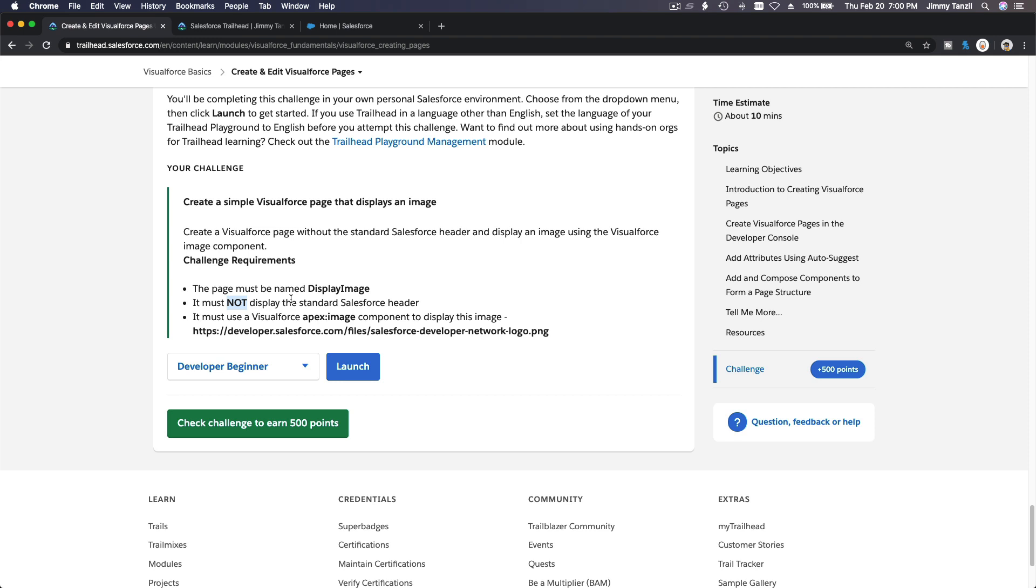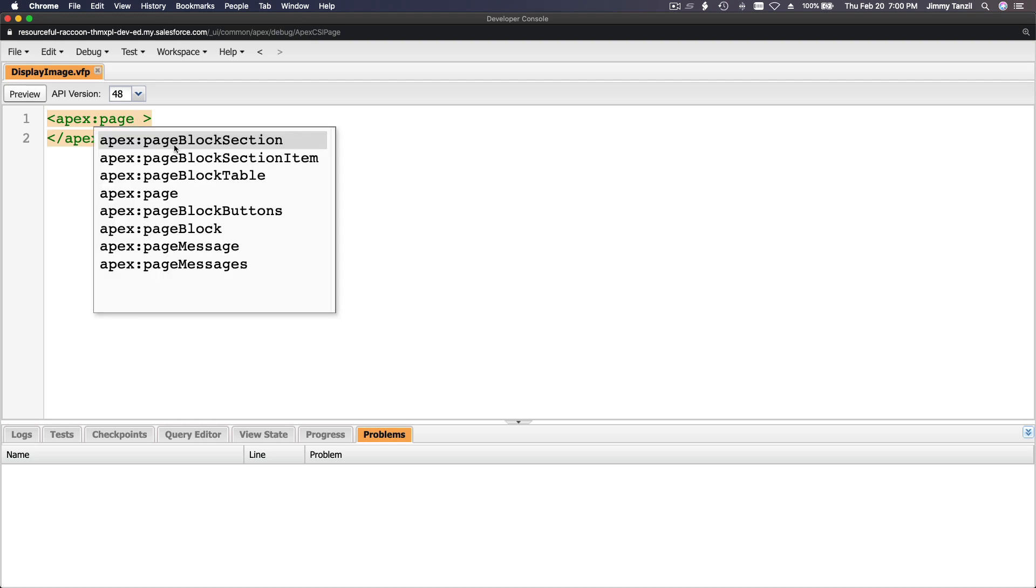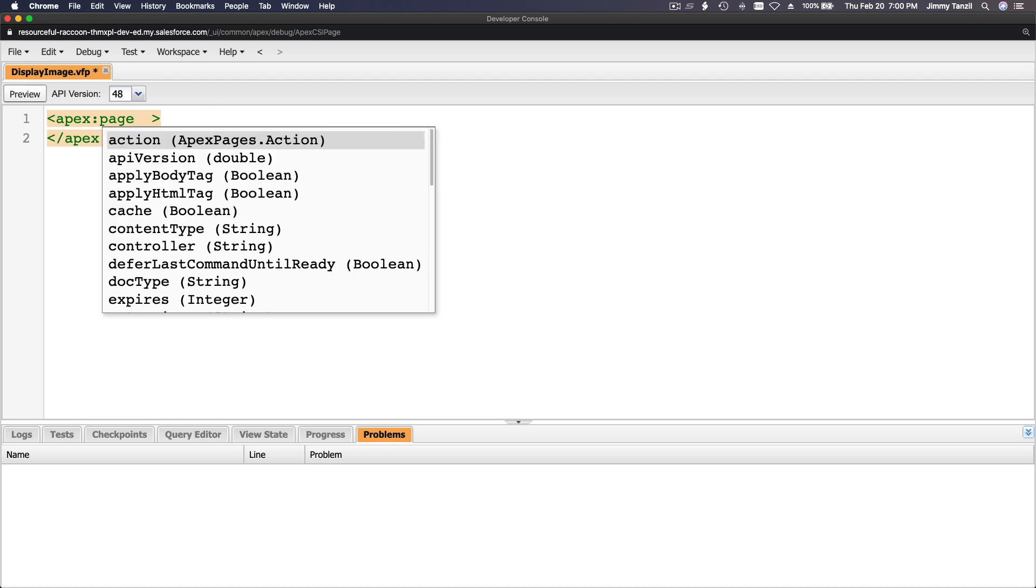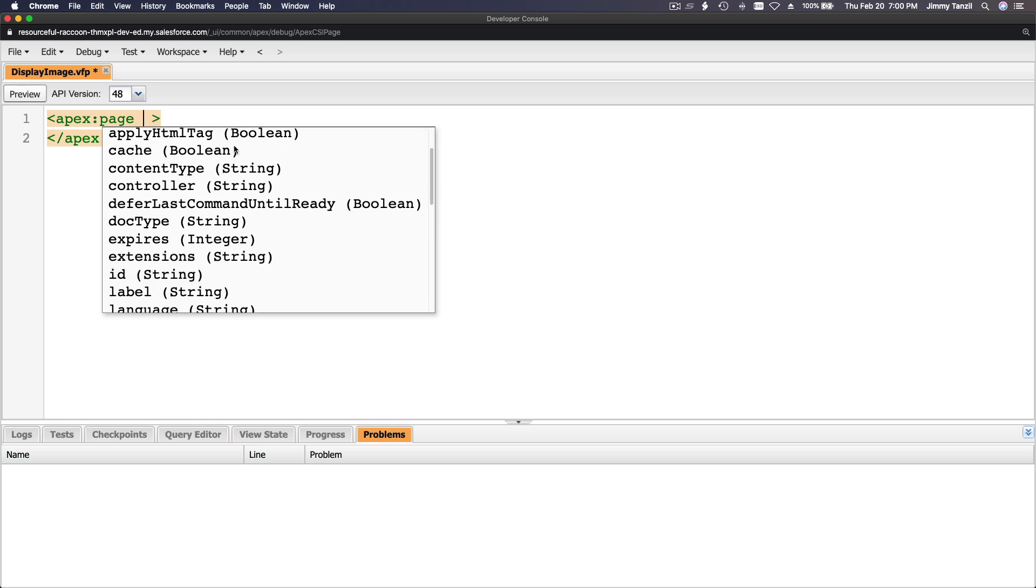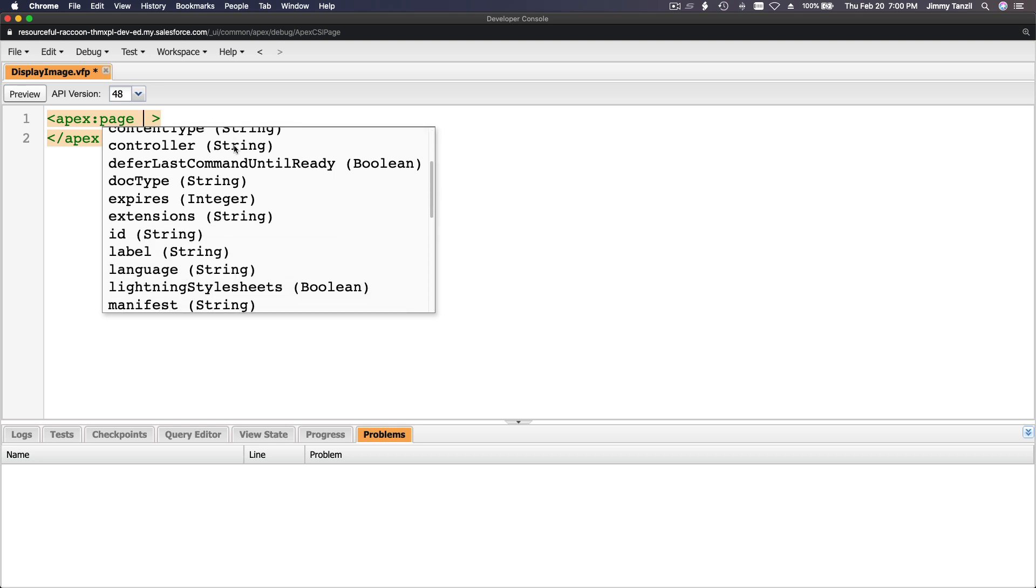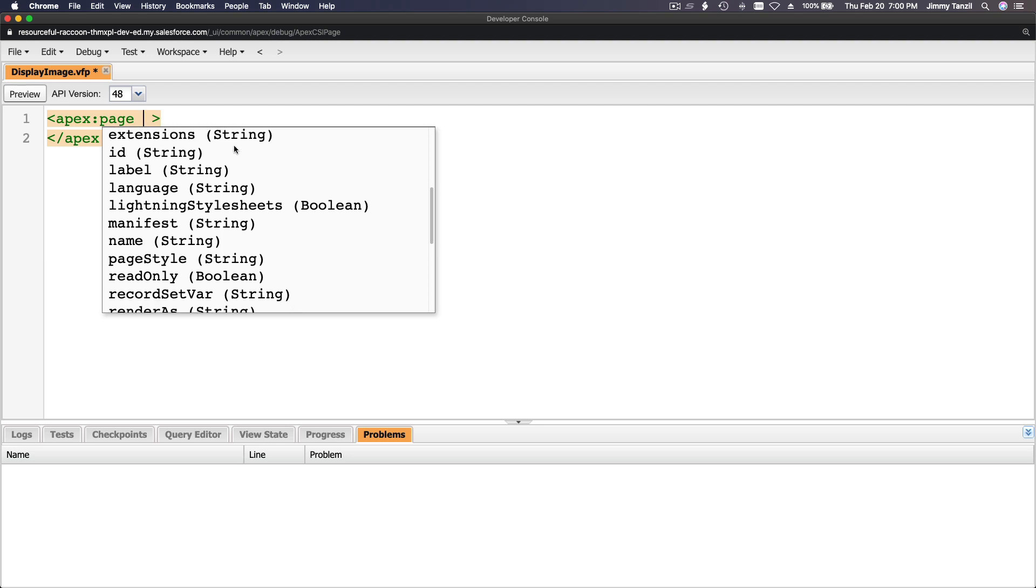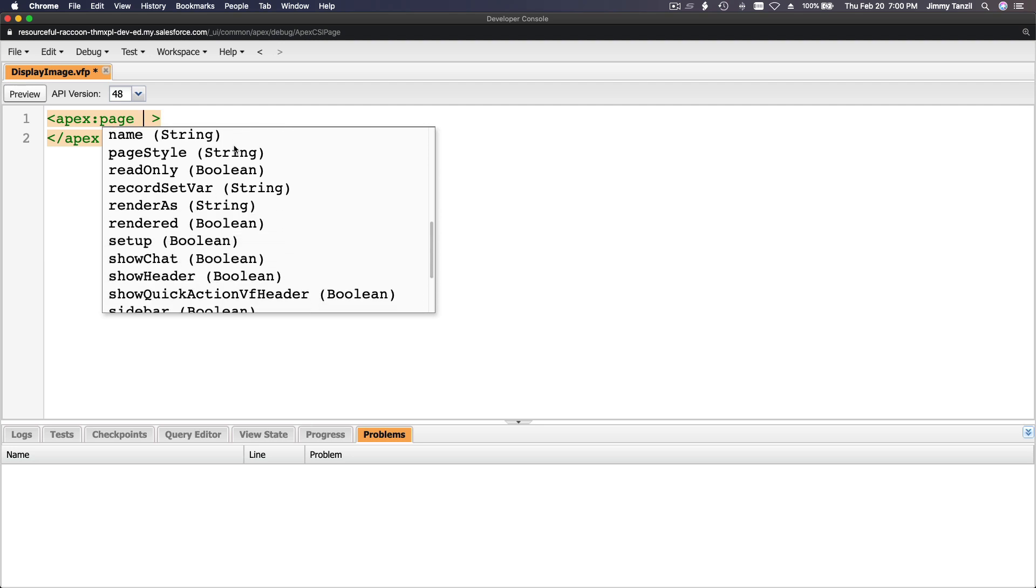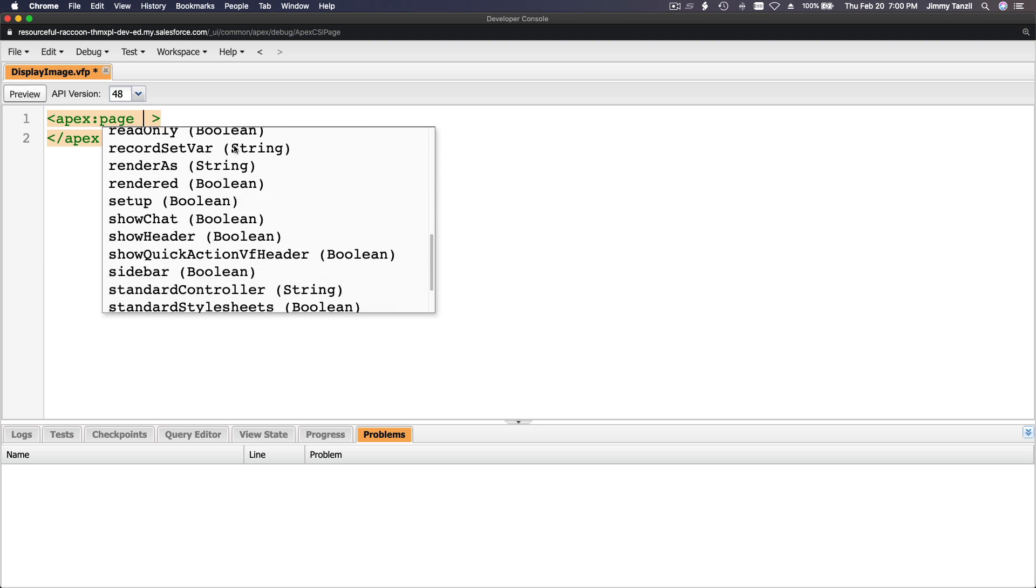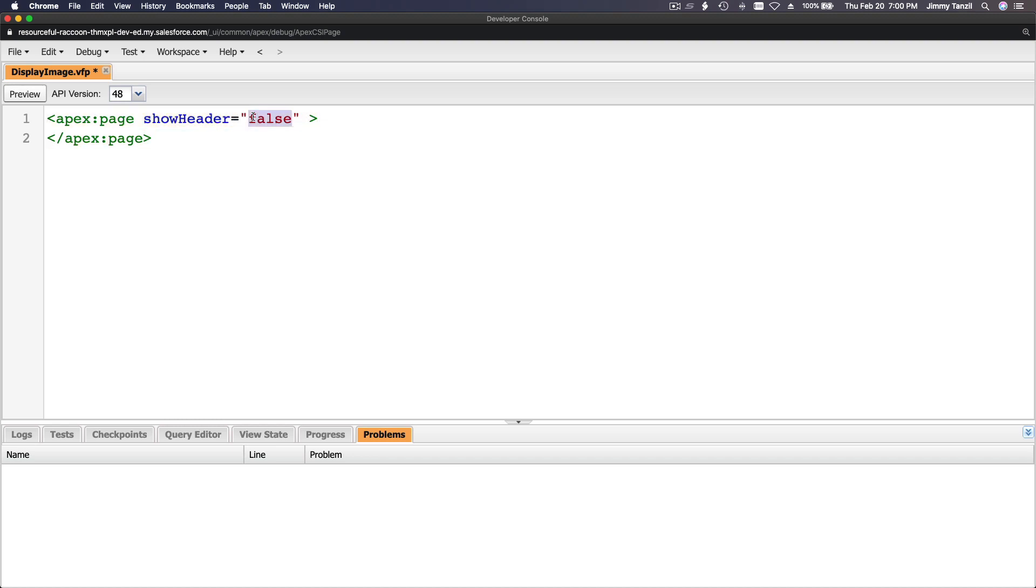All right, so we have an option for that on the apex page. Let me see, if I go here and type apex:page, I want to see... I think showHeader, right? No, I don't want it, so showHeader equals false.